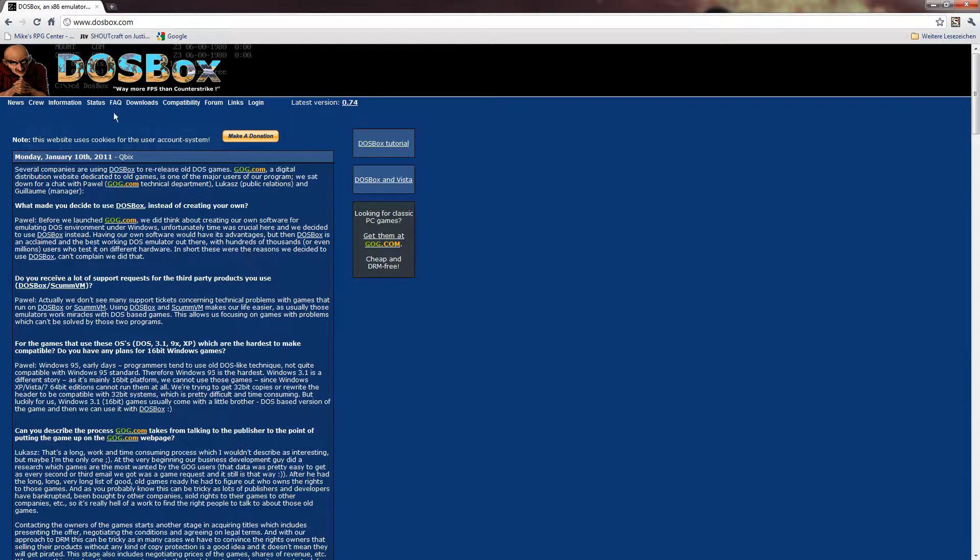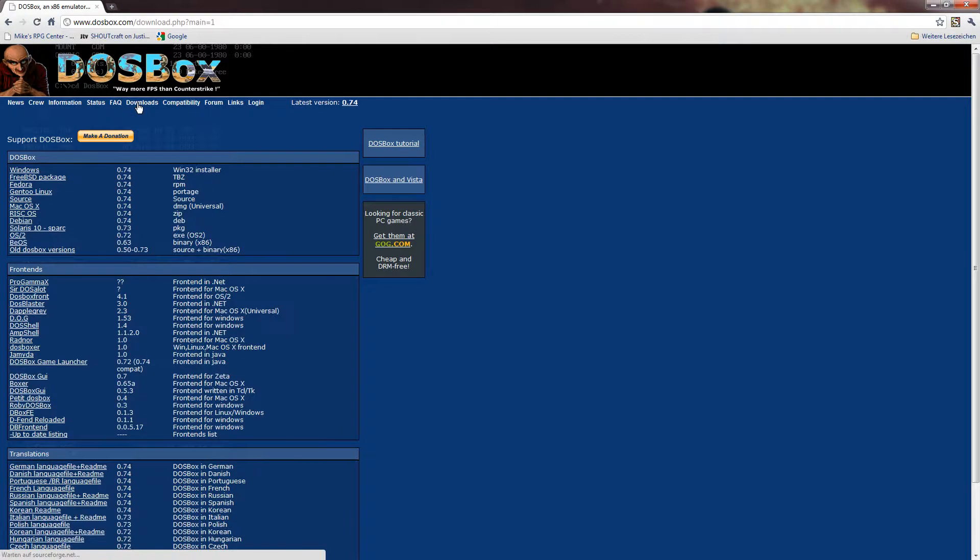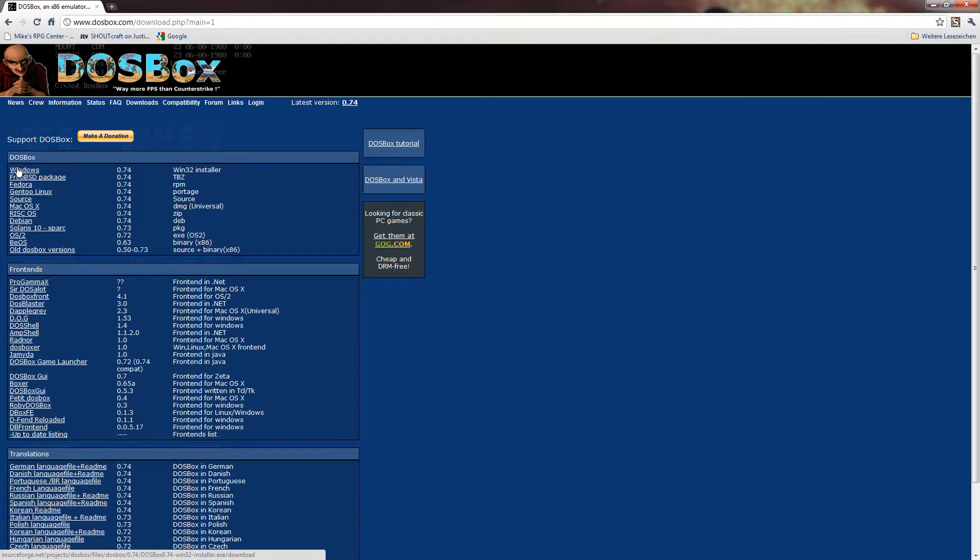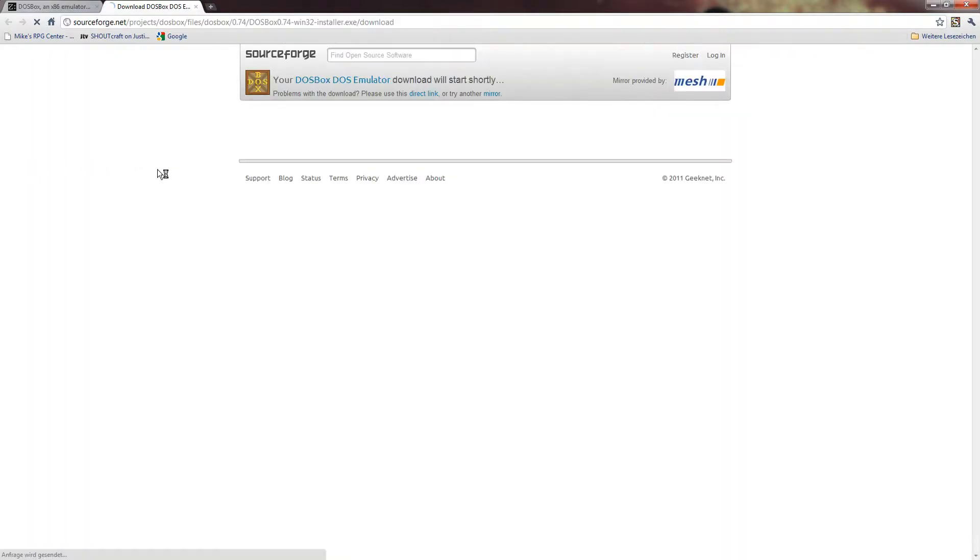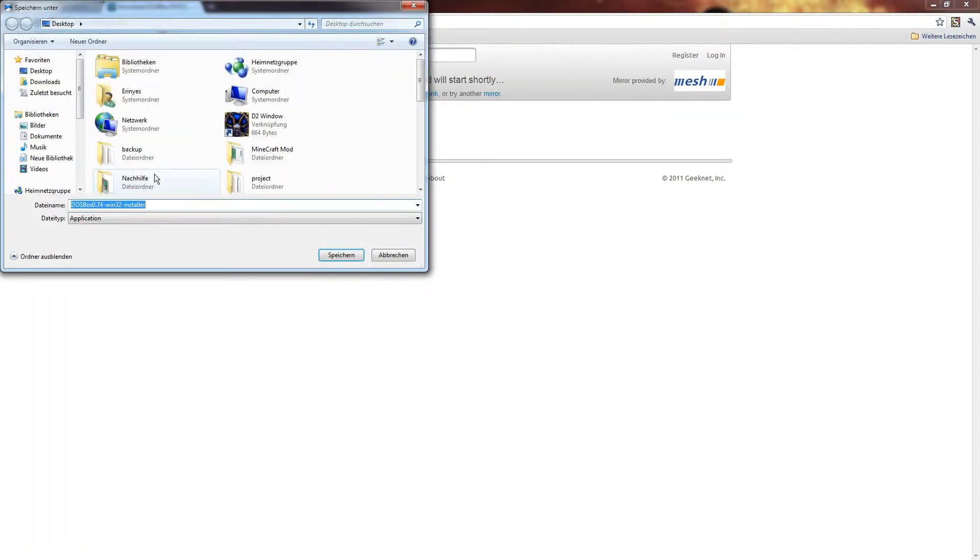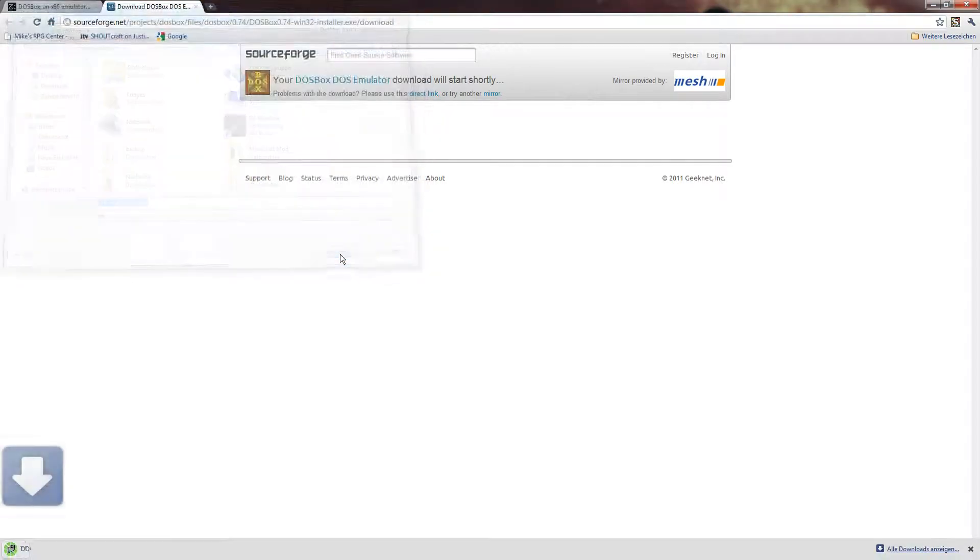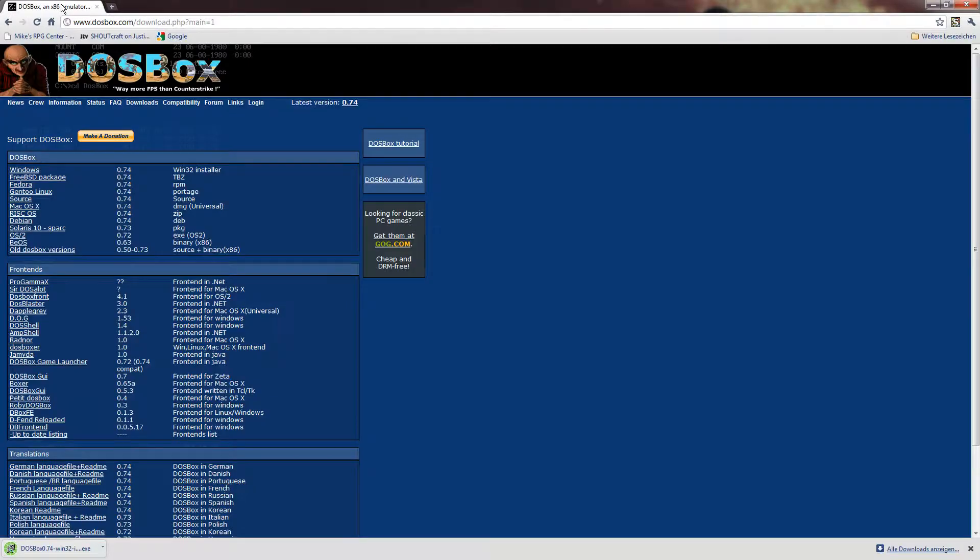Basically, what we're going to do is we're going to go to Downloads, go to the Windows version, wait for the link to appear, and save it anywhere we want. Like, for example, on a desktop. Then close this up.